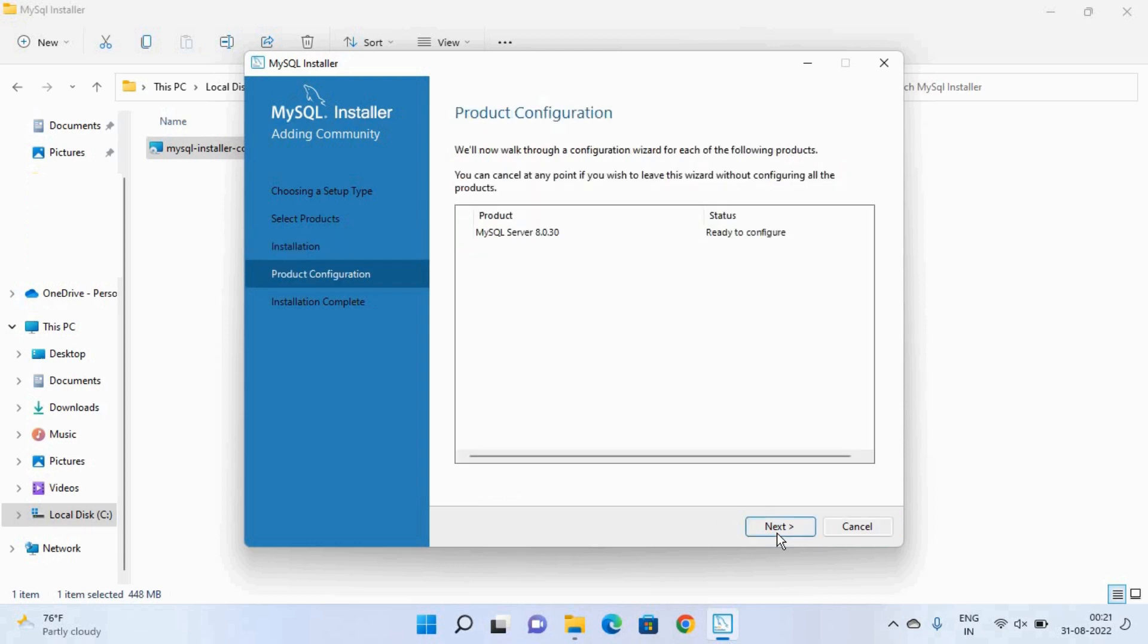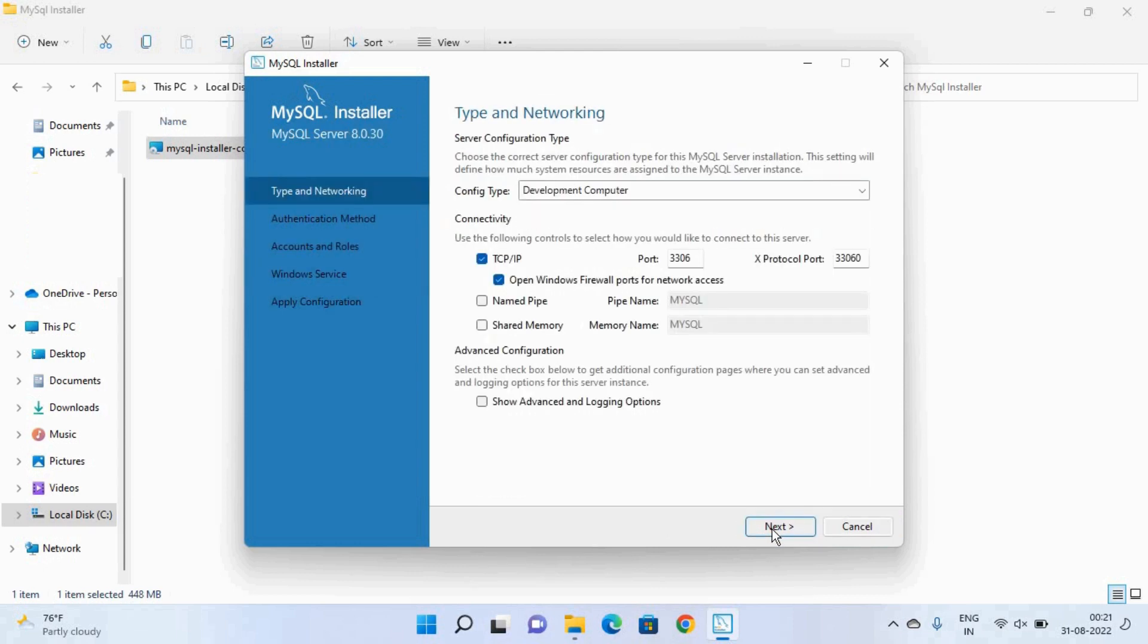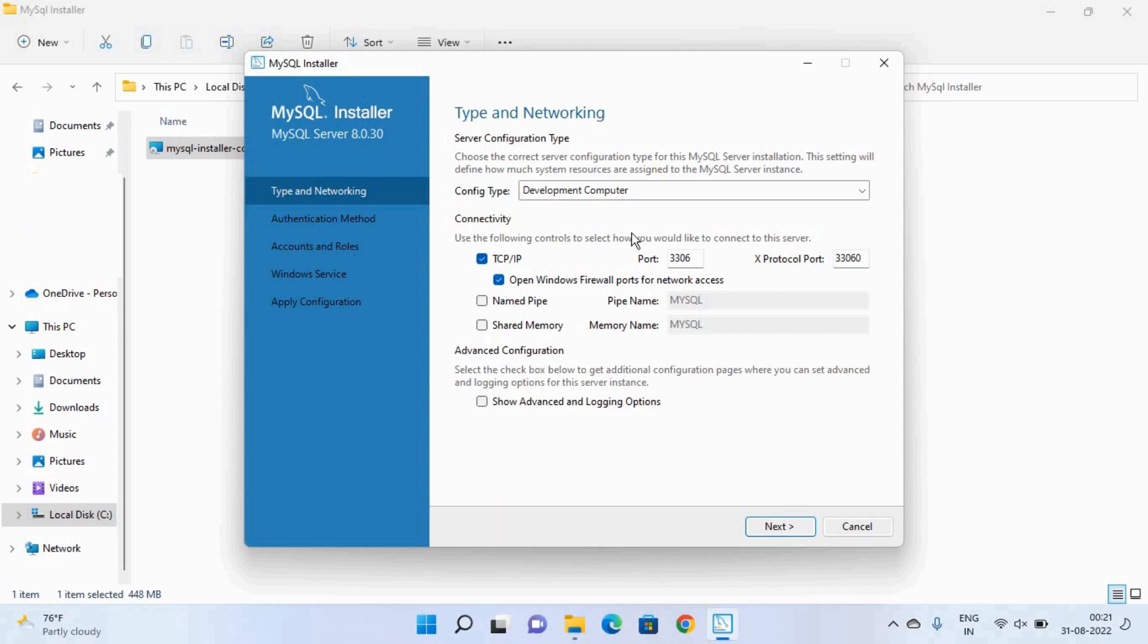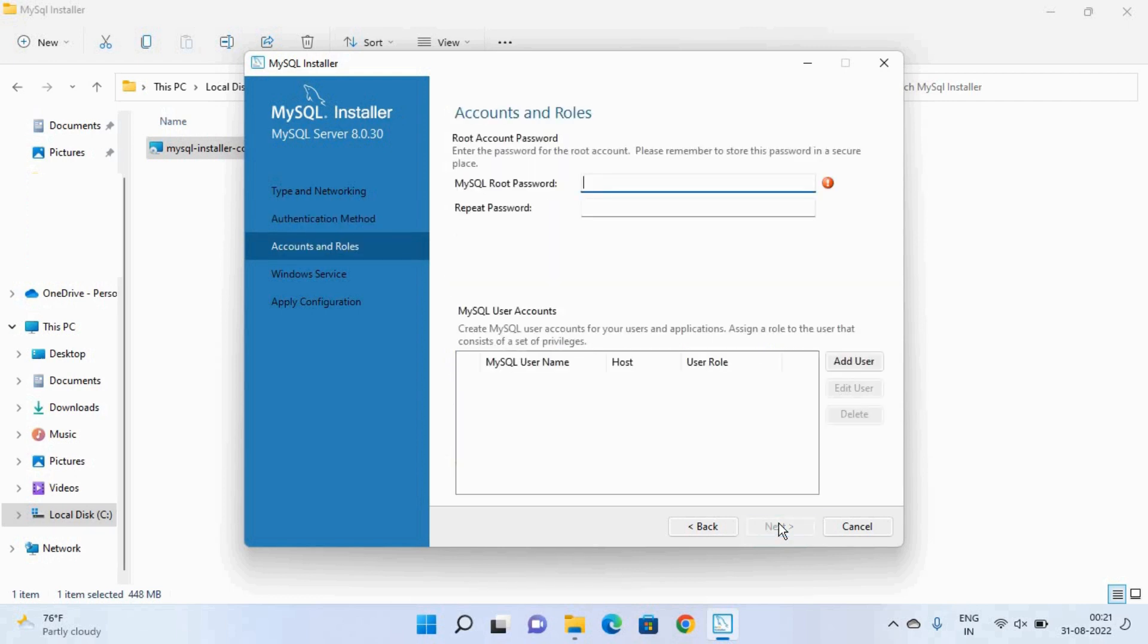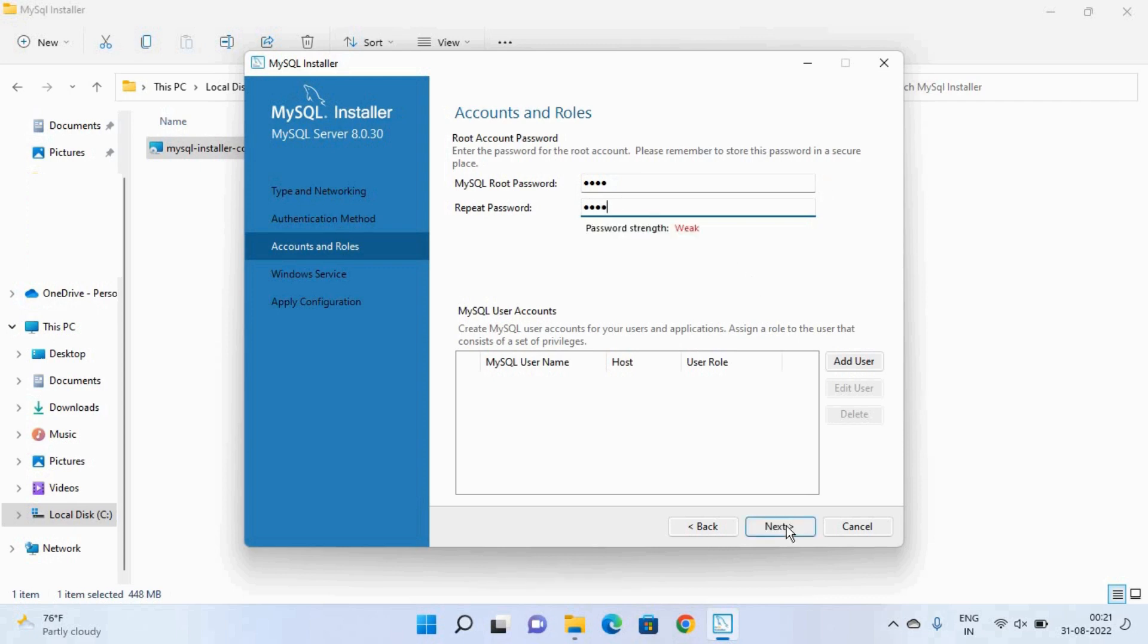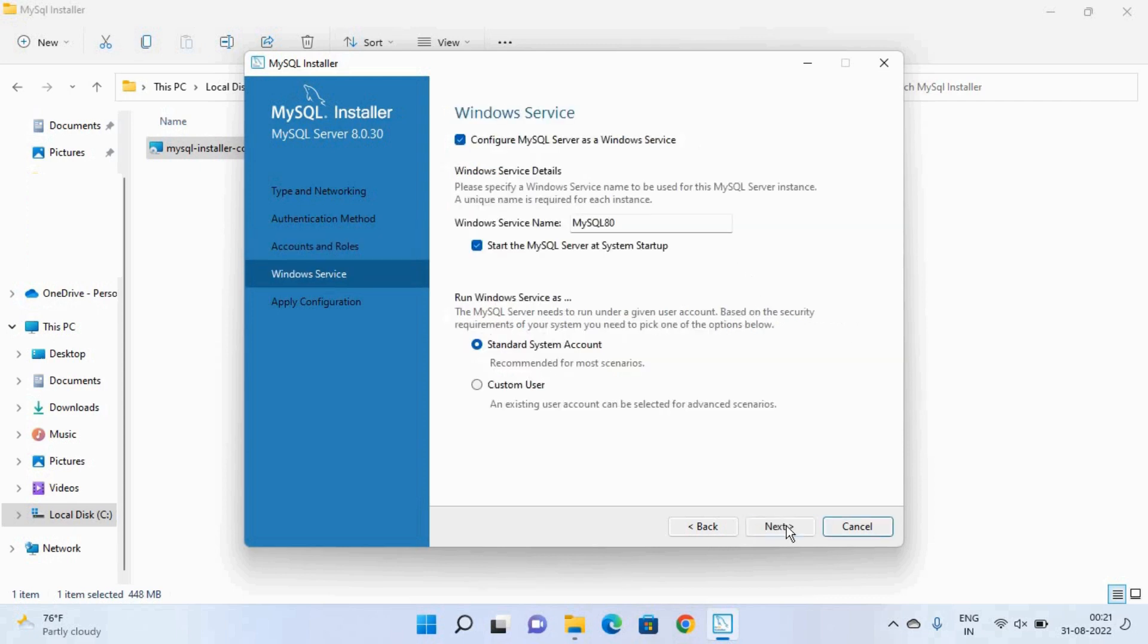So here you can see the default port on which our MySQL server will run is 3306. You can also change it from here but for now click on this next button. Again next and here you have to set the password for the root account. So you can give any password but please remember that password. After that click on the next button.